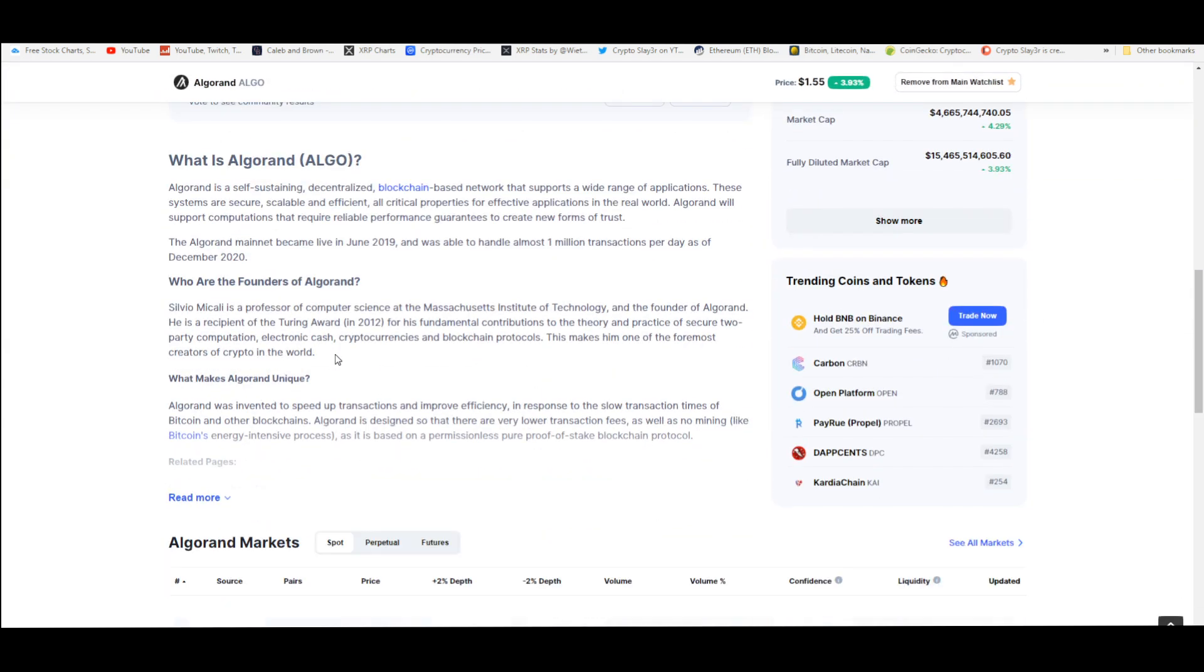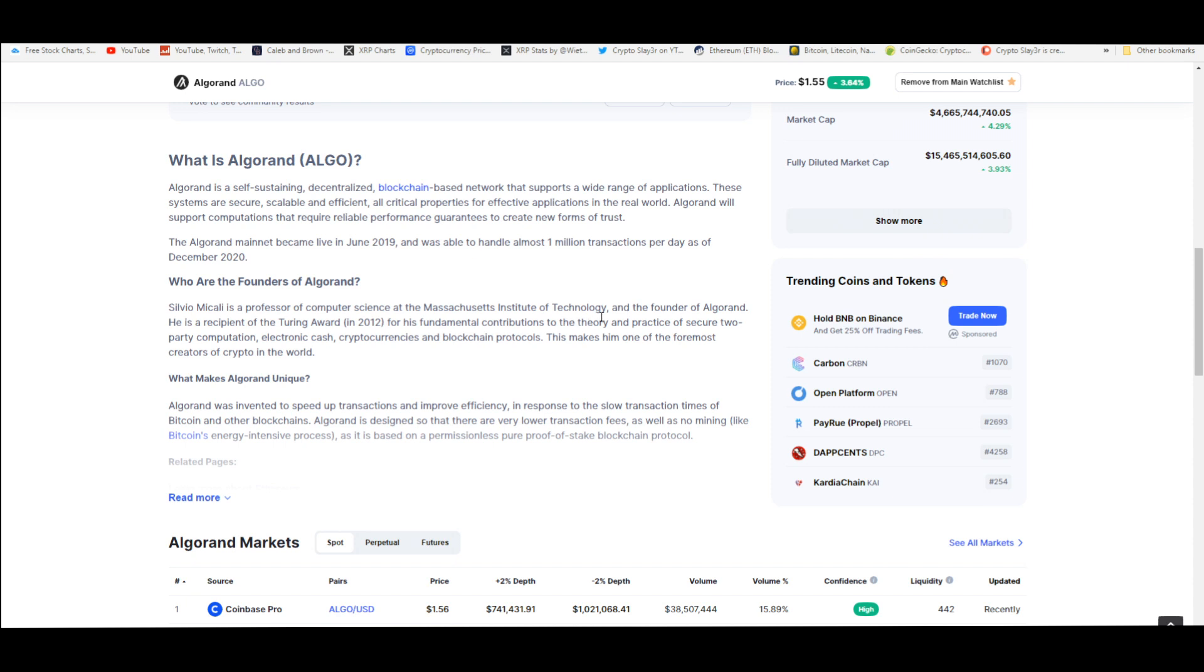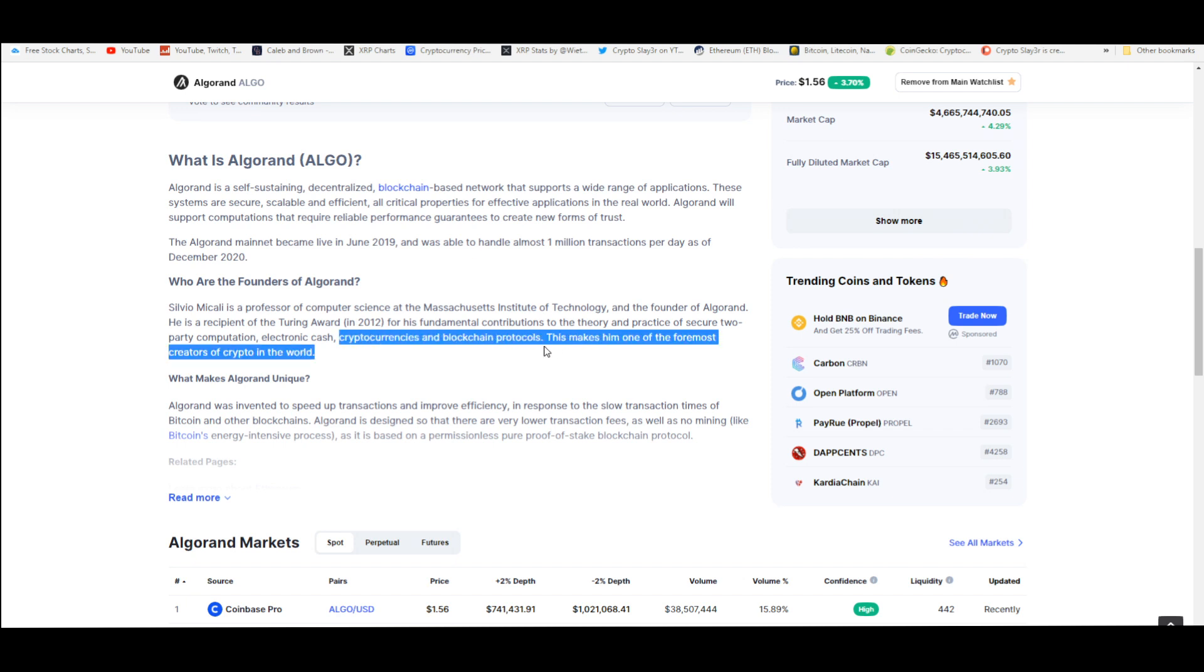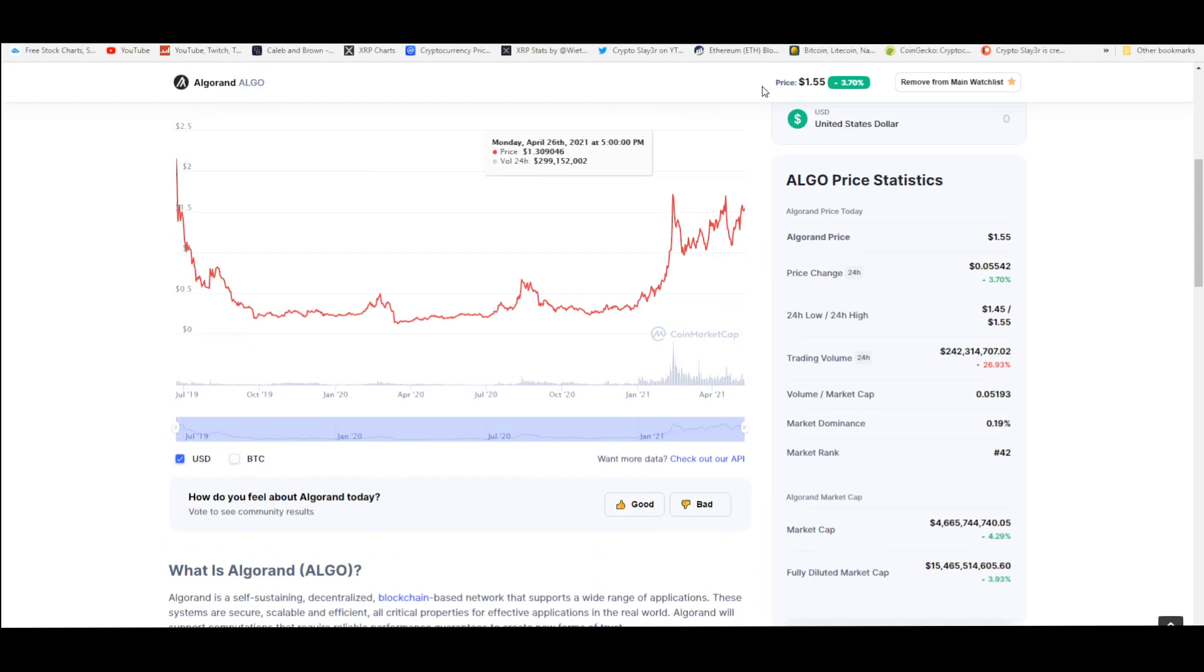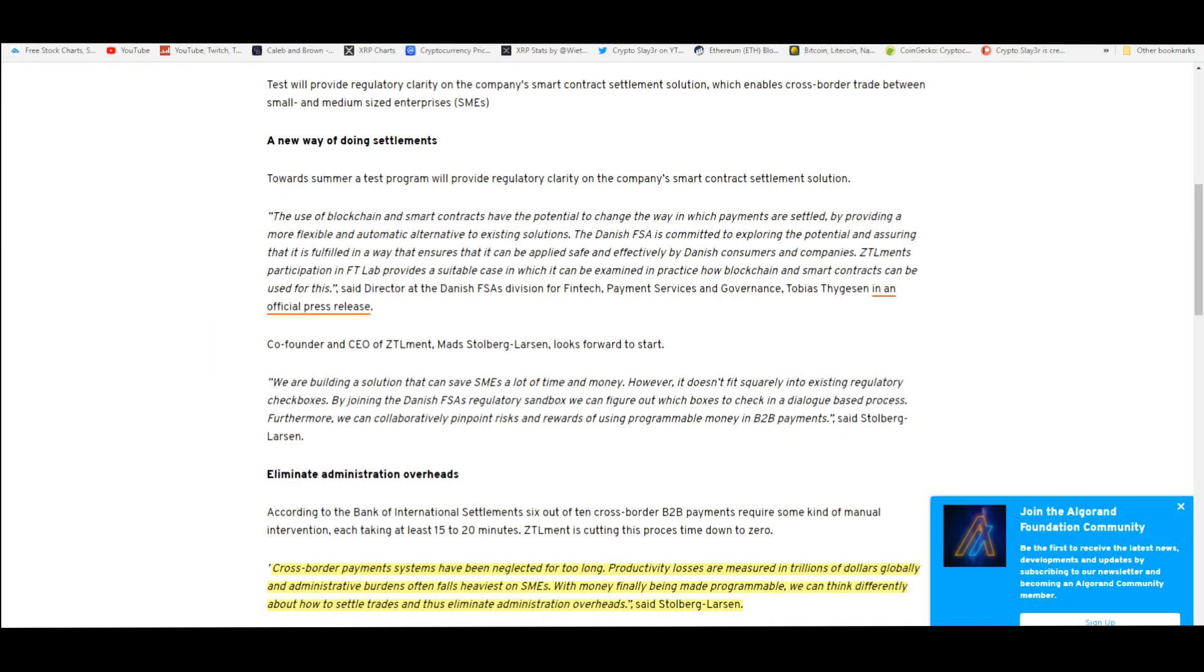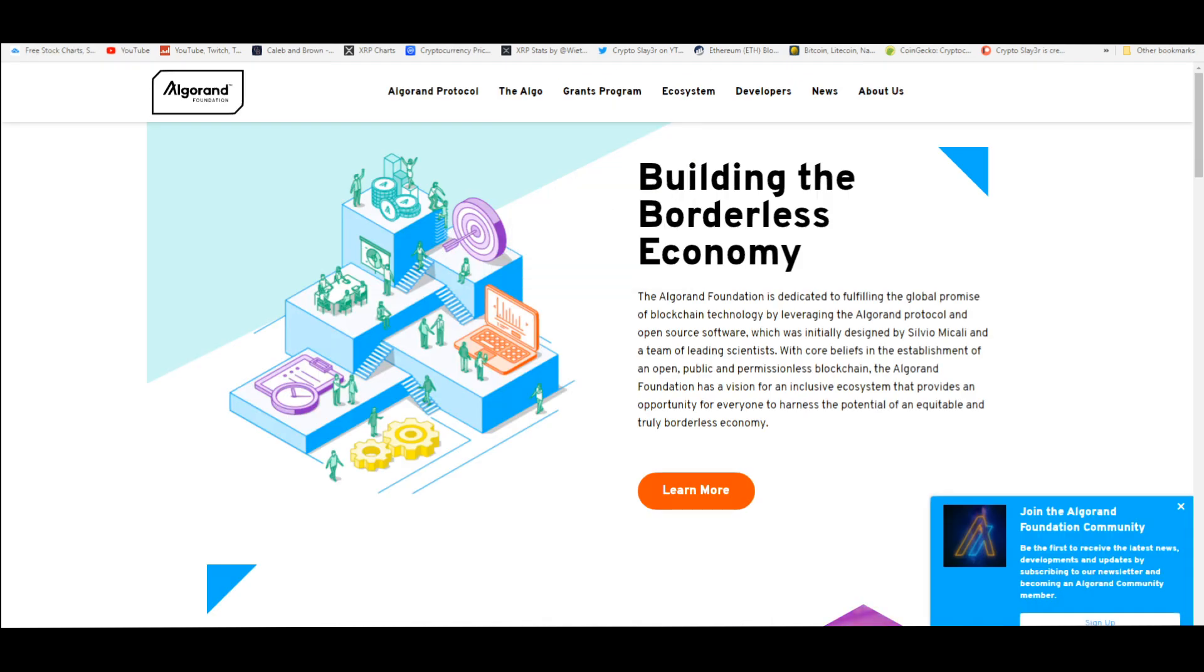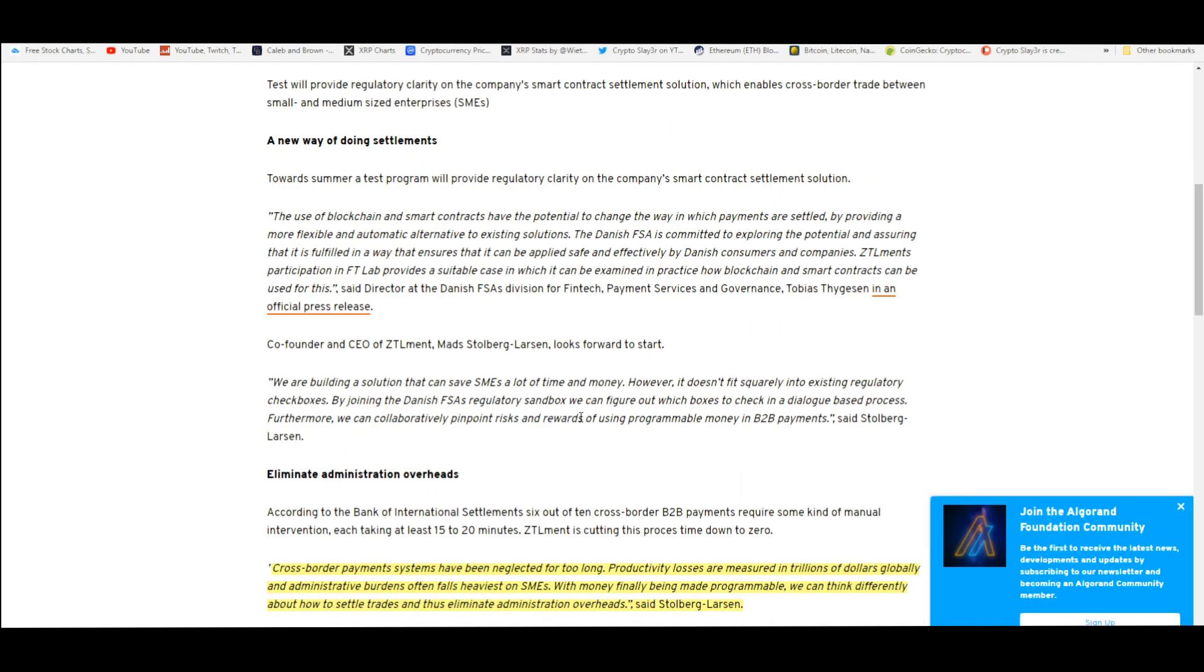And something like Ethereum right now, which is costing you a hundred dollars just to send coins to a different wallet, that's not sustainable or scalable. But Algorand, HBAR, that's why I like Algorand. And look at this, do you know what you're dealing with? Silvio Micali is a professor of computer science at the Massachusetts Institute of Technology, or MIT. He is the founder of Algorand. He is the recipient of the Turing Award in 2012 for his fundamental contributions to the theory and practice of secure two-party computation, electronic cash, cash of the future. That's what it is. Cryptocurrencies and blockchain protocols. So this makes him one of the foremost creators of crypto in the world.